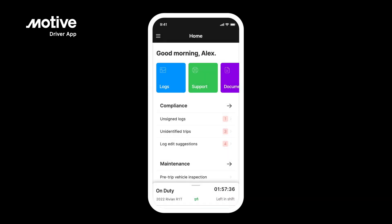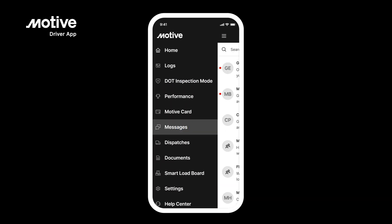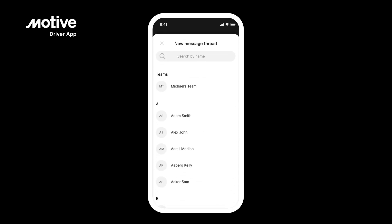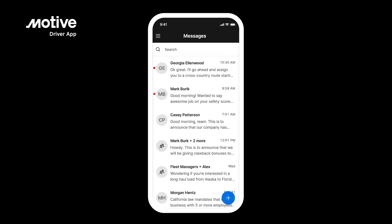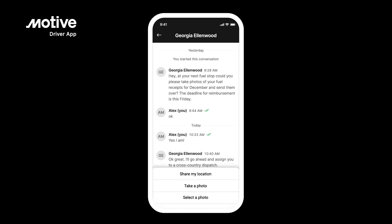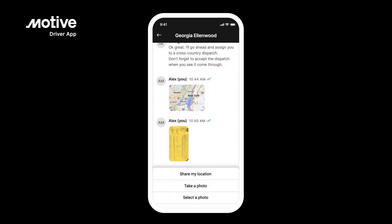Messaging. From the side menu, go to Messages to read existing messages and send new ones. Tap the plus button to send a new message to either your team or a specific user. Tap the unread messages to view more details. Here you can reply to text messages, and by tapping the plus button, you can also share your location, take photos, and add images.